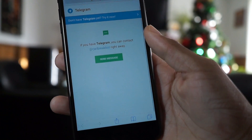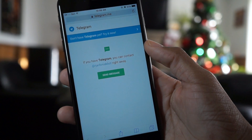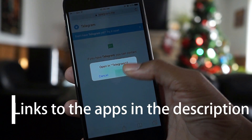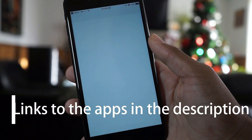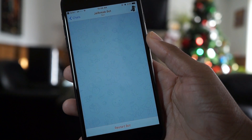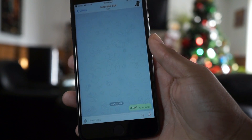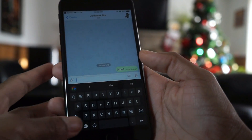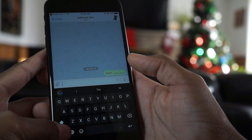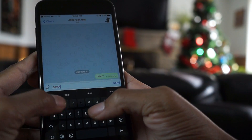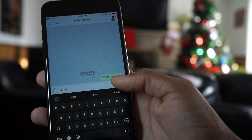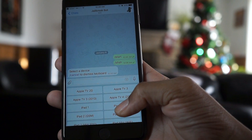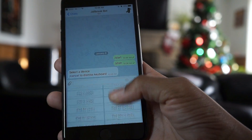You'll need two applications: you'll need the Telegram app and another app I'll tell you about further on. Jump onto the website, hit the green button, hit open, and it will run this bot. All you have to do is start the bot, then type forward slash SHSH, hit send.